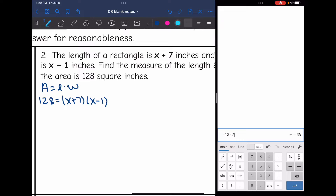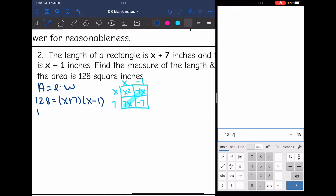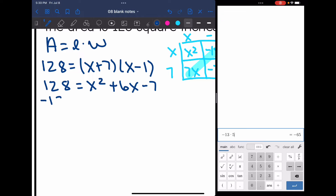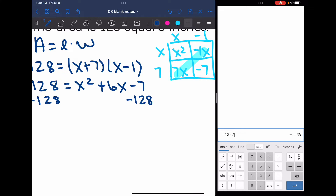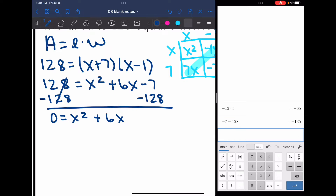I'll use the box method to multiply x plus 7 times x minus 1. x times x is x squared, x times negative 1 is negative x, 7 times x is 7x, and 7 times negative 1 is negative 7. Combining like terms gives 128 equals x squared plus 6x minus 7. Then subtracting 128 gives 0 equals x squared plus 6x minus 135.